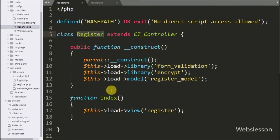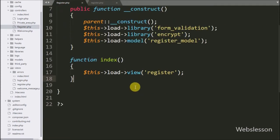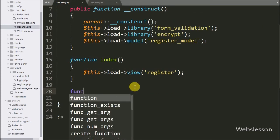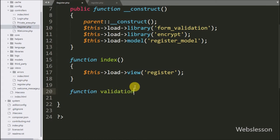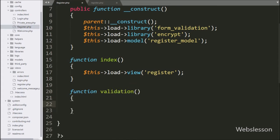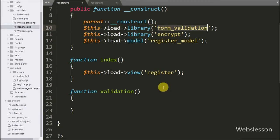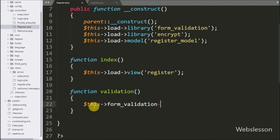Now we go to the register controller and here we make a validation method. This method will handle the register form request. Under this method we want to first validate form data, so we will use the form validation library for that, which we have already loaded under the construct method.